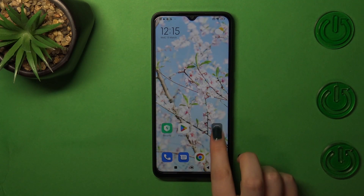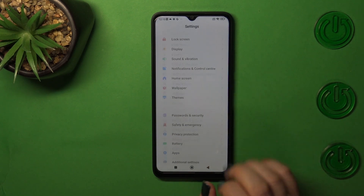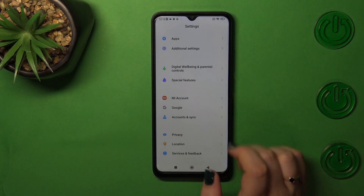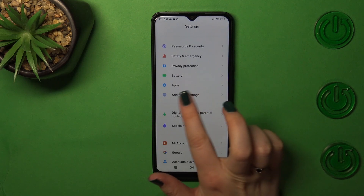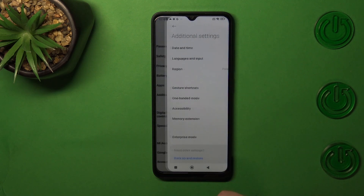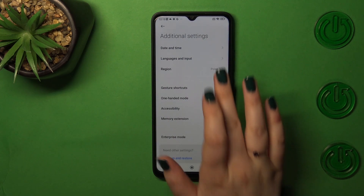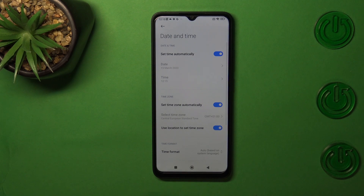First of all, we have to enter the Settings and then scroll down to almost the very bottom to find Additional Settings. Now we have to tap on Date and Time.